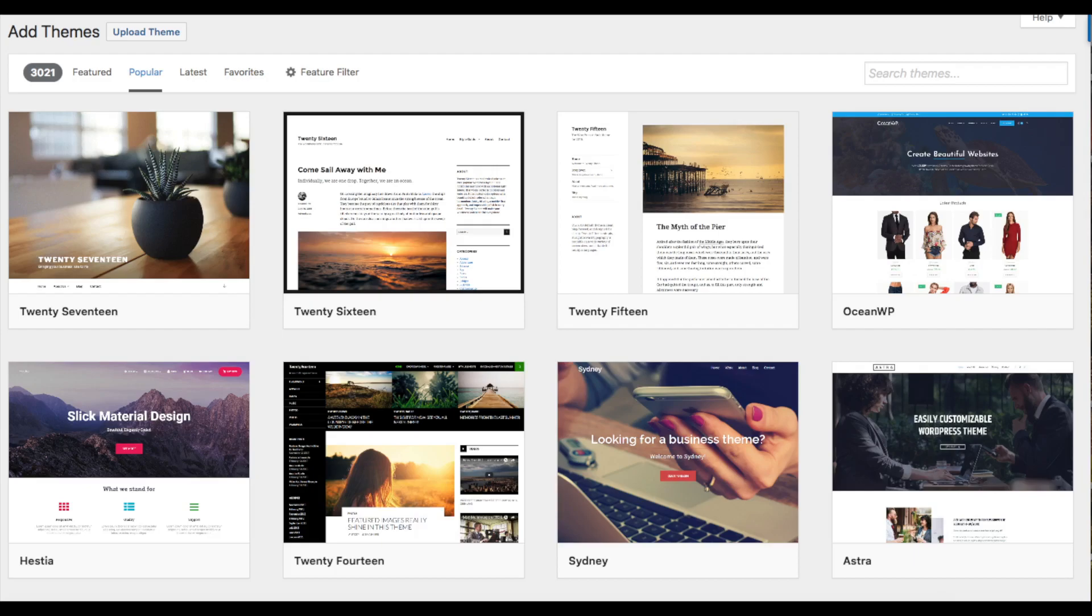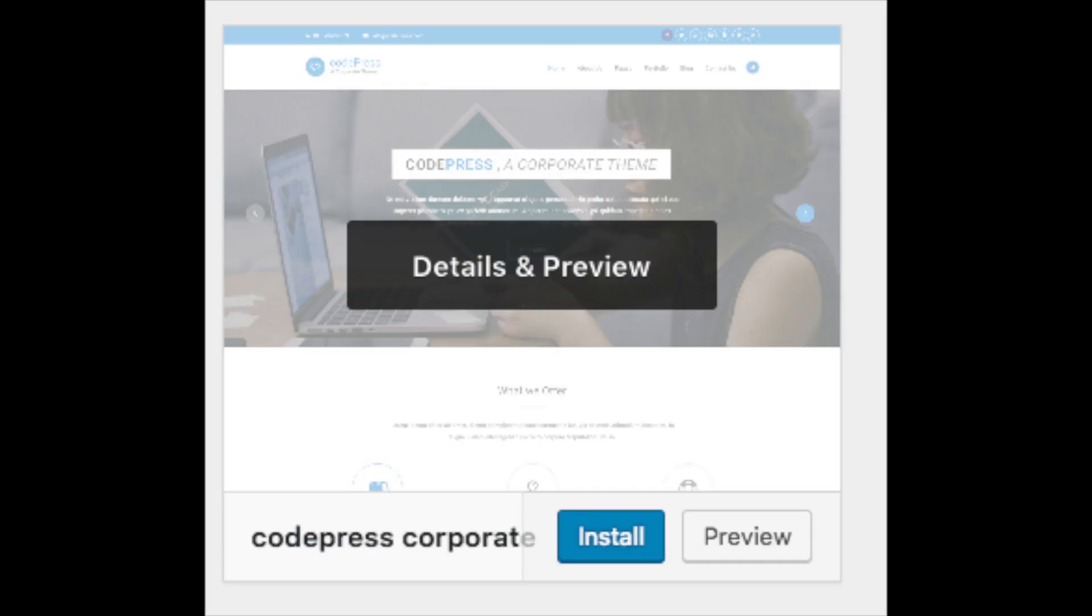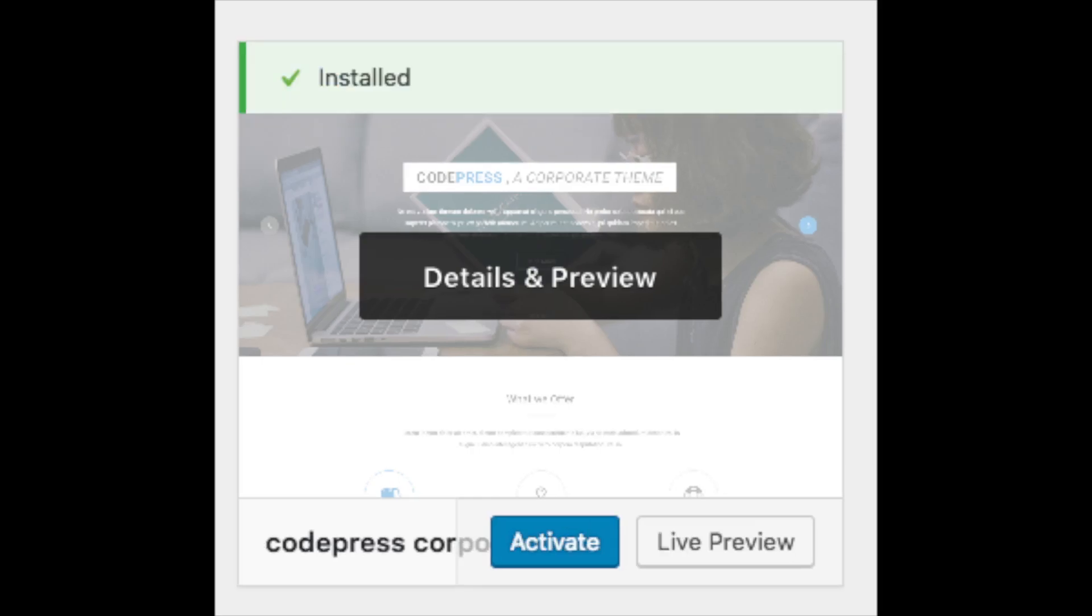Hover over a theme and click install. Once it is done, you will see a button where you can select activate to make the theme your WordPress theme. You should also see add new theme on this page. This is where you can add a new theme if you got it from another site or it is a premium theme.